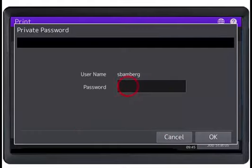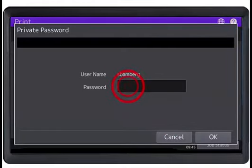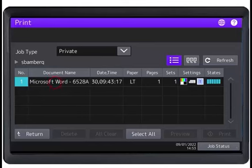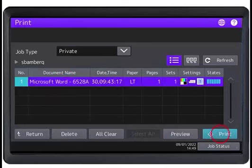On the Private Job Type screen, select your user name and press OK. Press OK. Select the document name from the list and press Print.